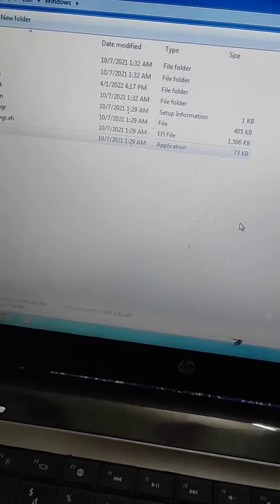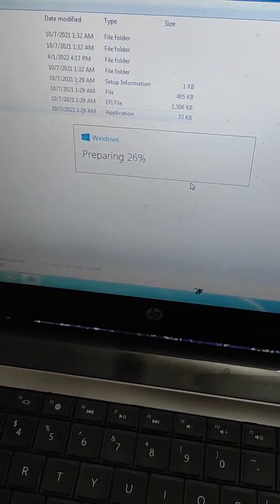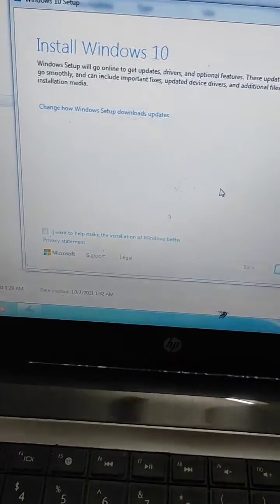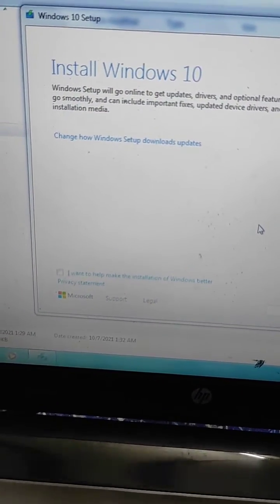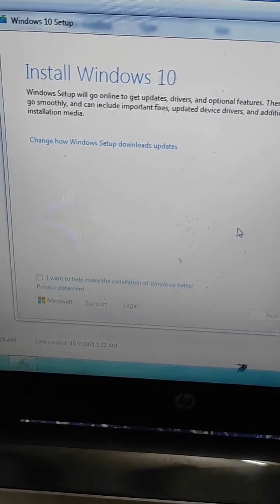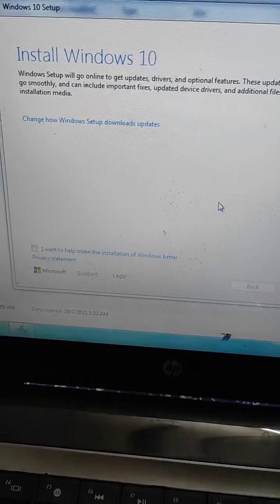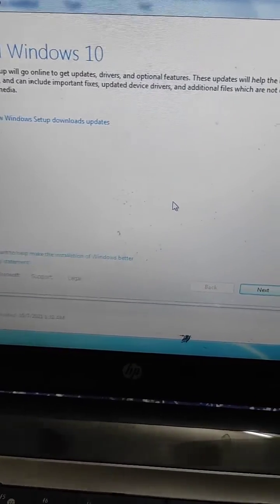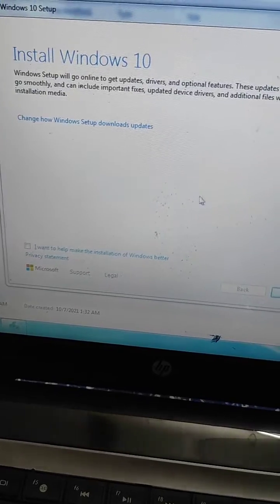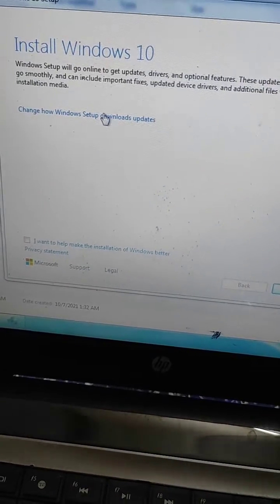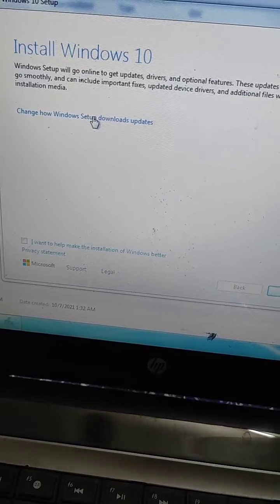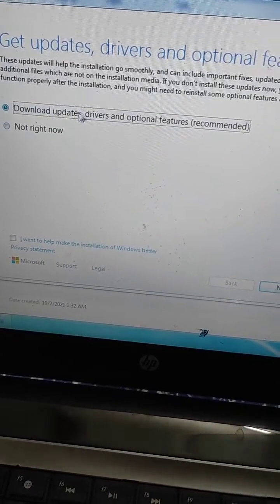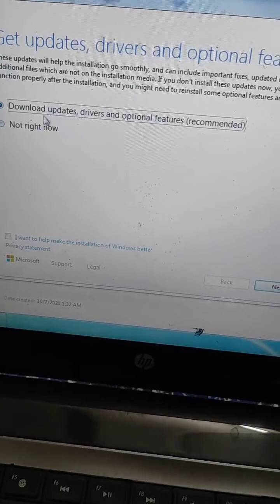Now wait for a while and you will see this option 'Install Windows 10' or Windows 11, whatever you are seeing. And you will see an option here 'Change how Windows setup download updates.' This error comes while the setup is looking for updates, so we should go into this option.